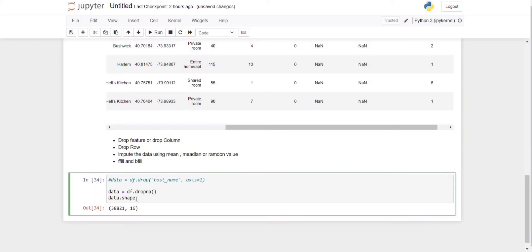This is a very crude operation and not recommended, because removing a large amount of data means our prediction will not work perfectly. So this approach is also not recommended — we should instead perform some smarter operation to handle null values.